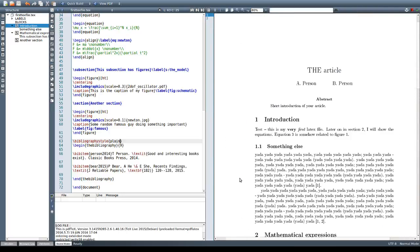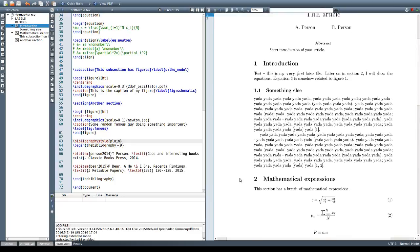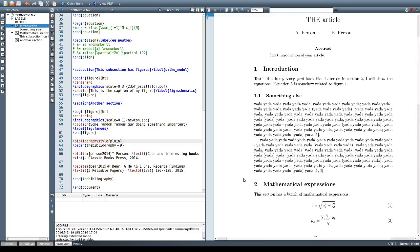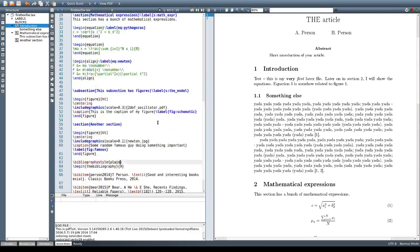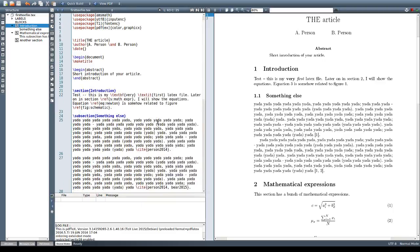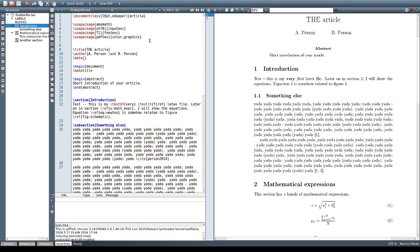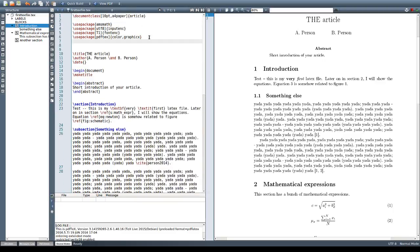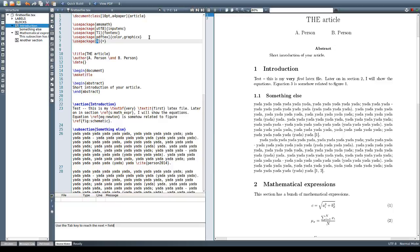So the NATBIB package helps us to fine-tune a little bit how all these things will look like. To use the NATBIB package we will include here the use package command right here in the beginning of our LaTeX file.